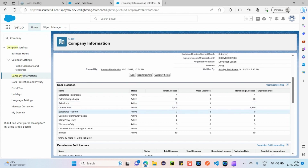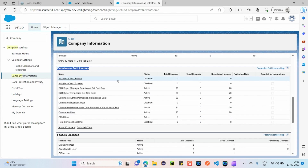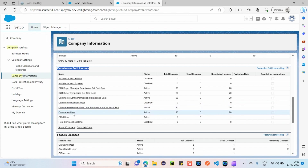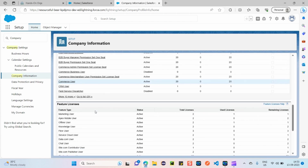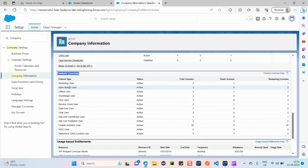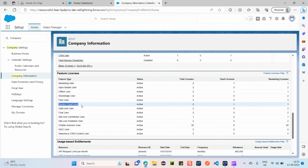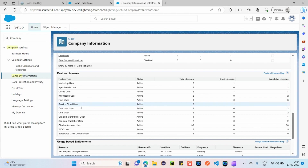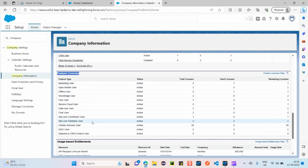We also have multiple other user license types. Then there are permission set licenses — if assigned, users can access extra features on Salesforce, such as using it as a Commerce user or Business user. Finally, there are feature licenses. For example, the Service Cloud user feature license — only if this is assigned can a user access Service Cloud. Without it, opening Service Cloud will throw an 'Insufficient Privileges' alert.